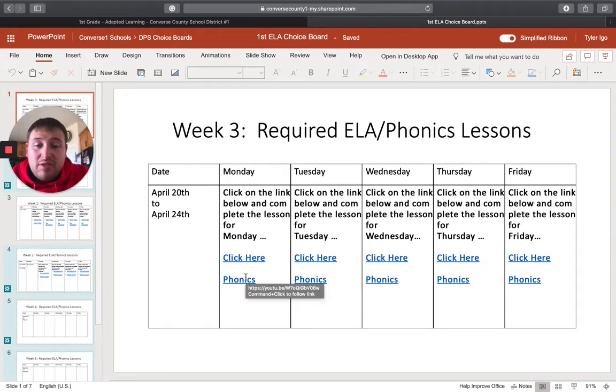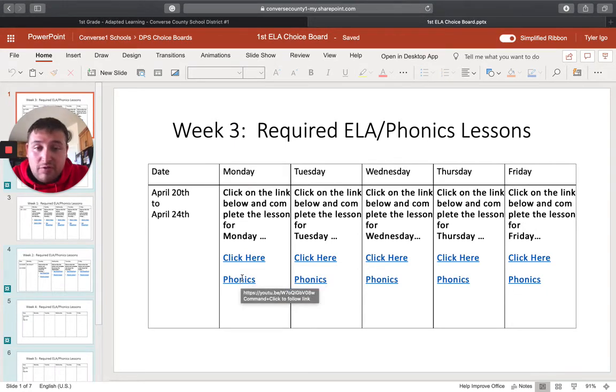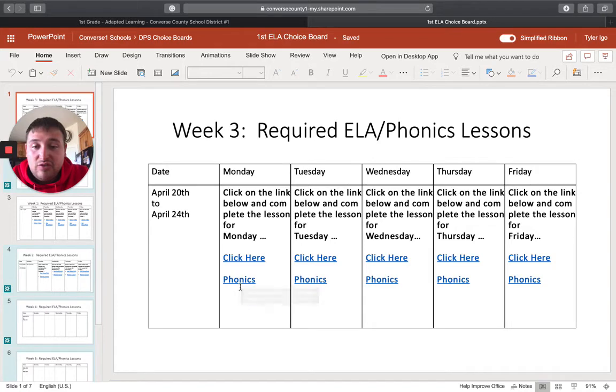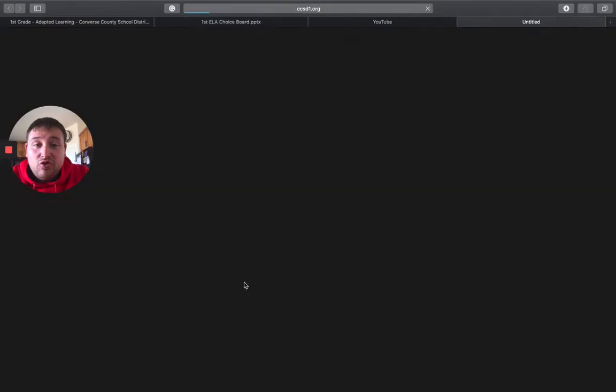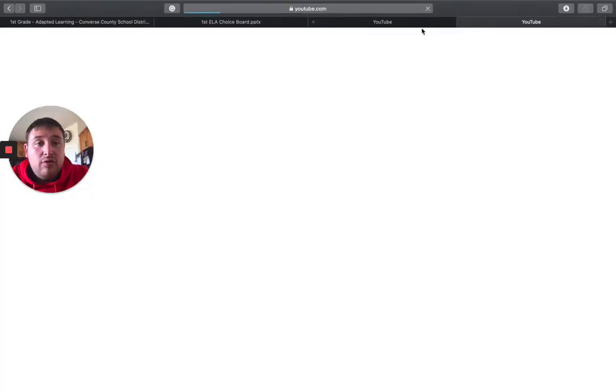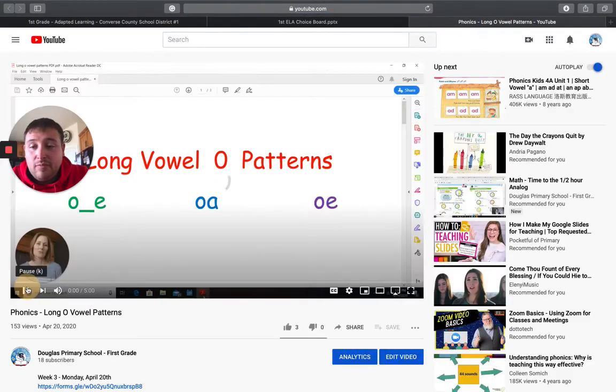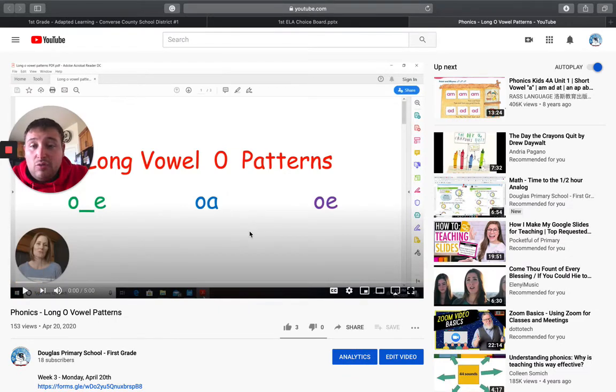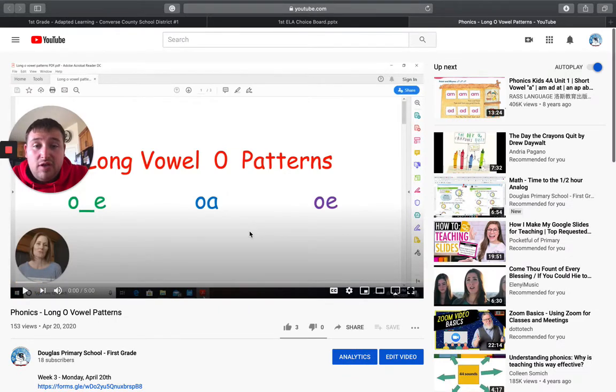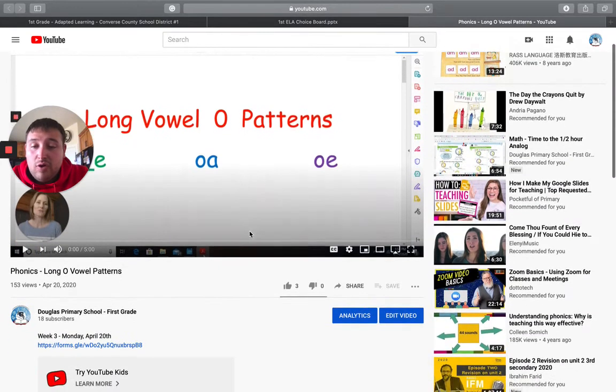A lot of people have been skipping over phonics. Please don't skip over phonics. This is super important. So again, control click, or you can put it into that slideshow mode. So once you get to the video, go ahead and watch the video.